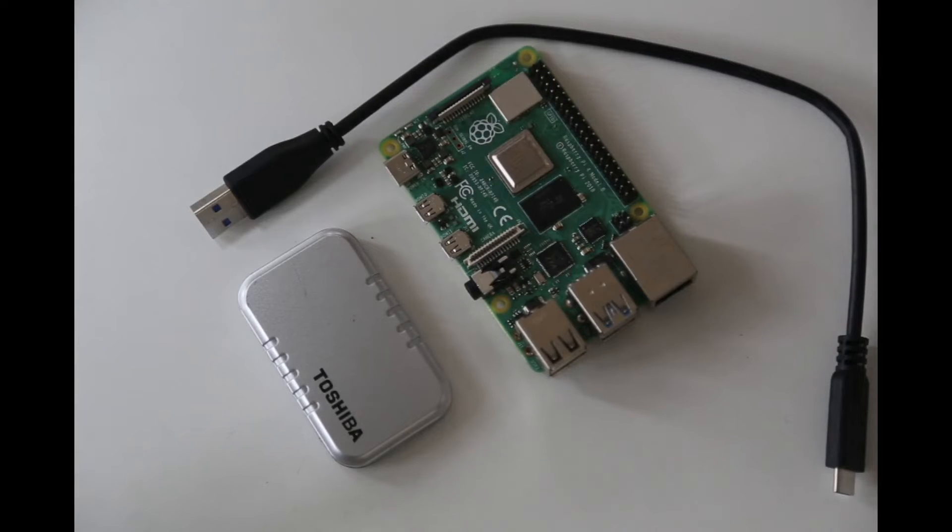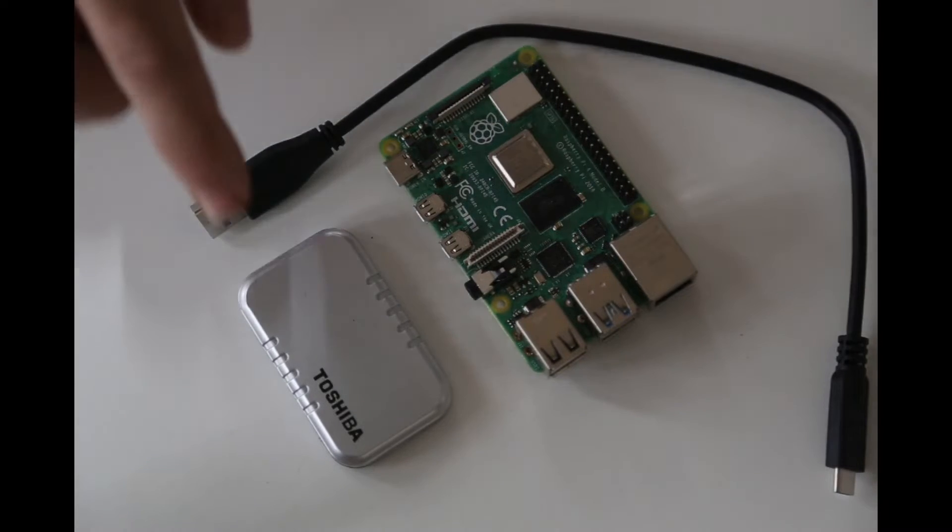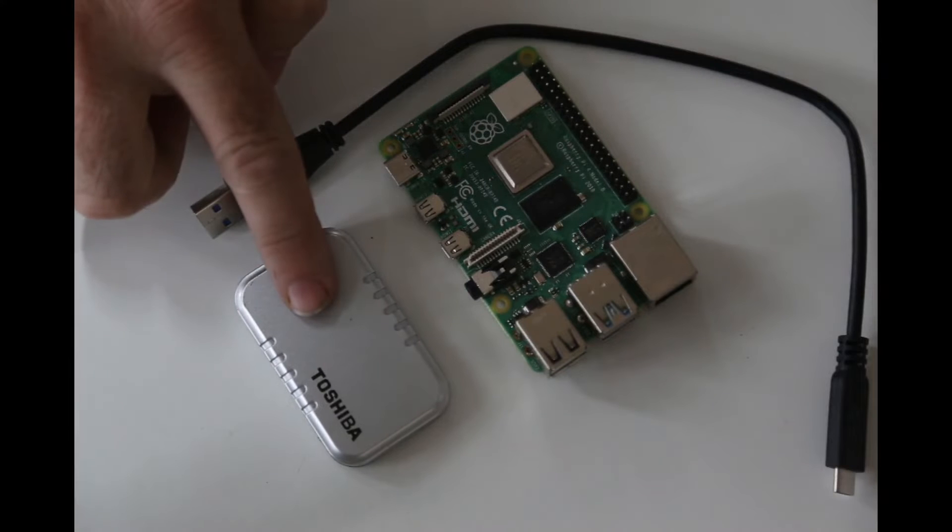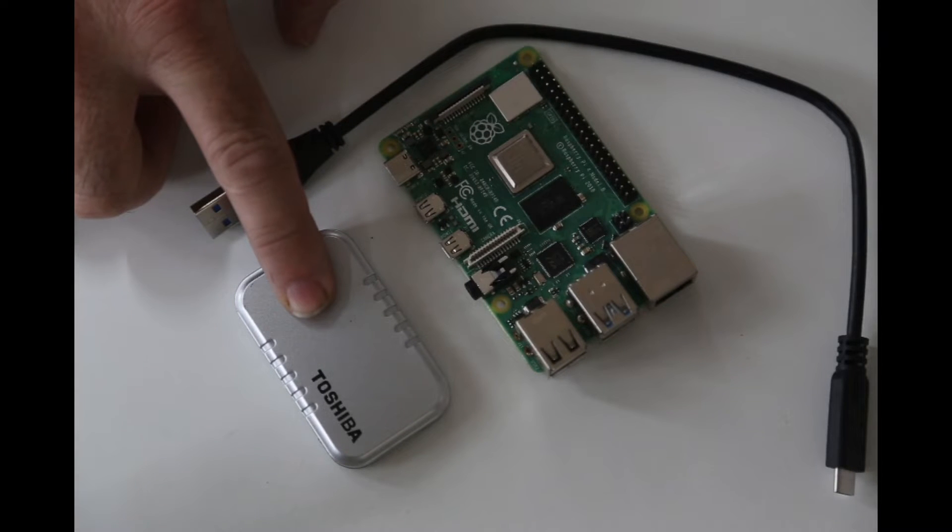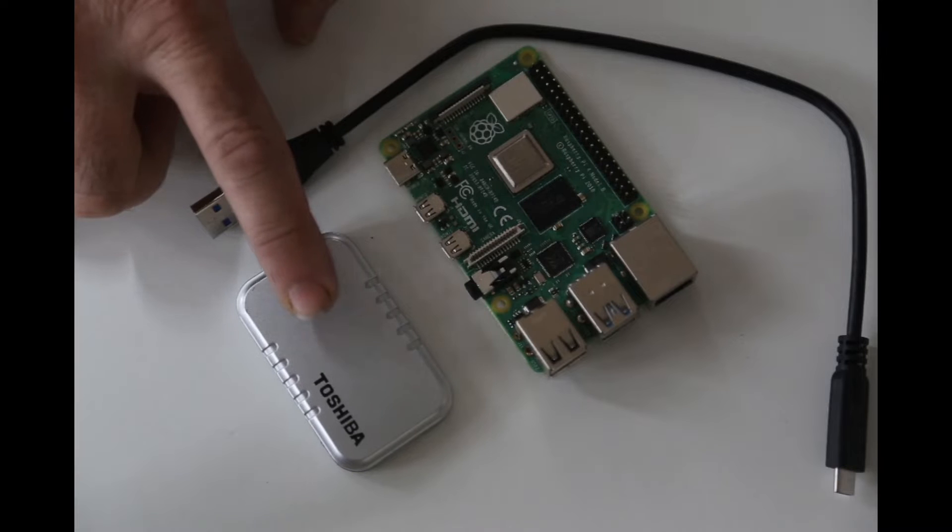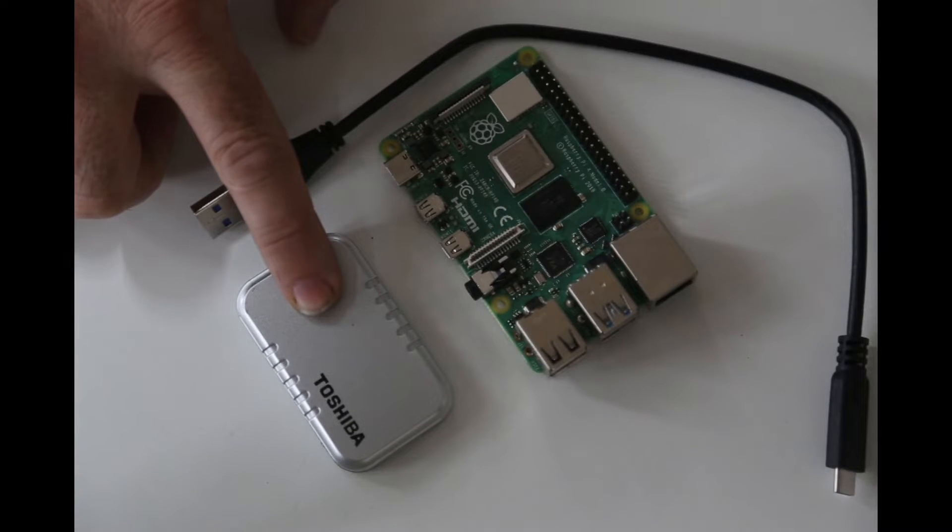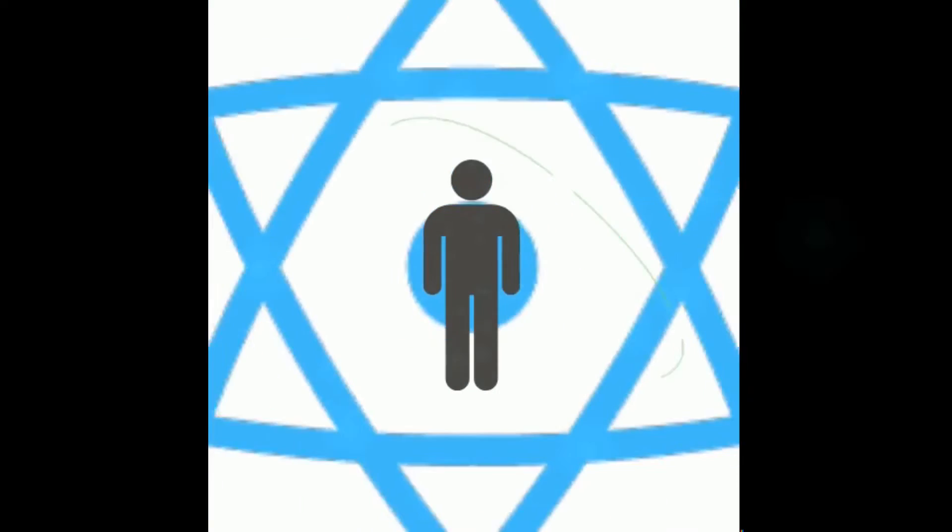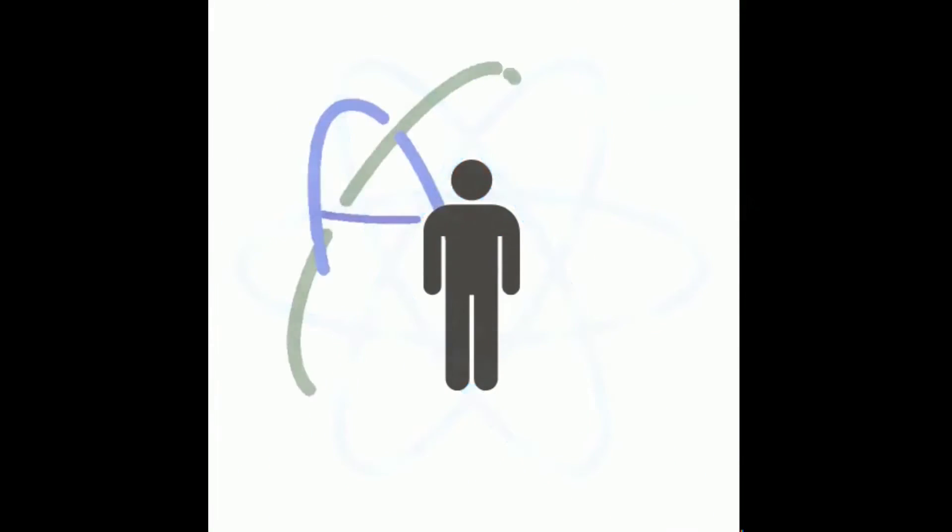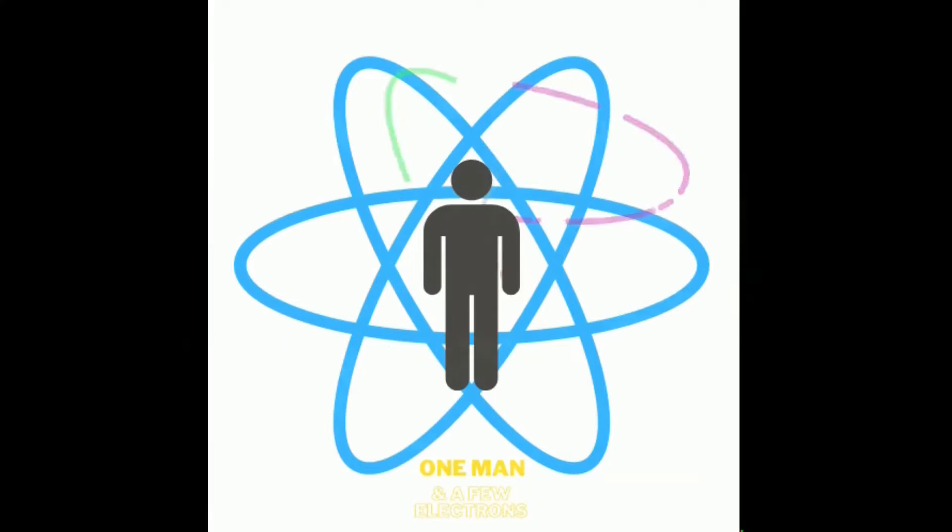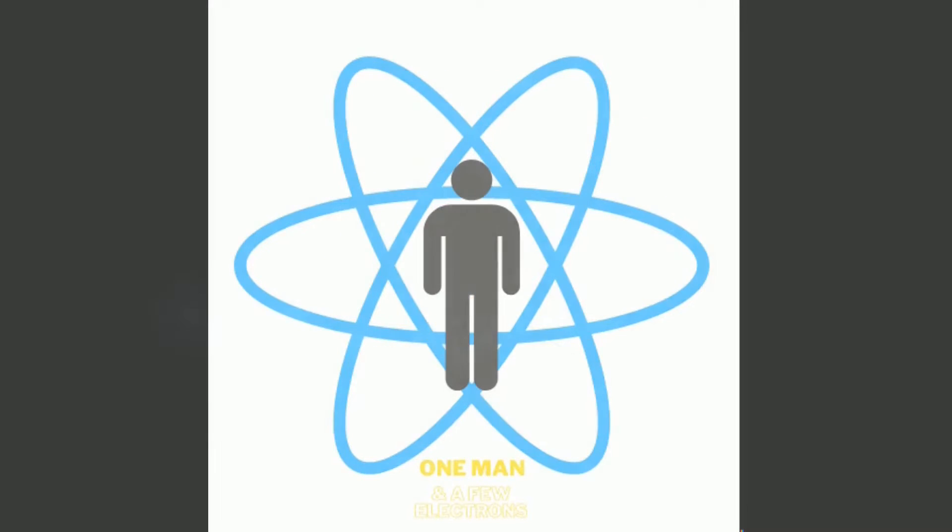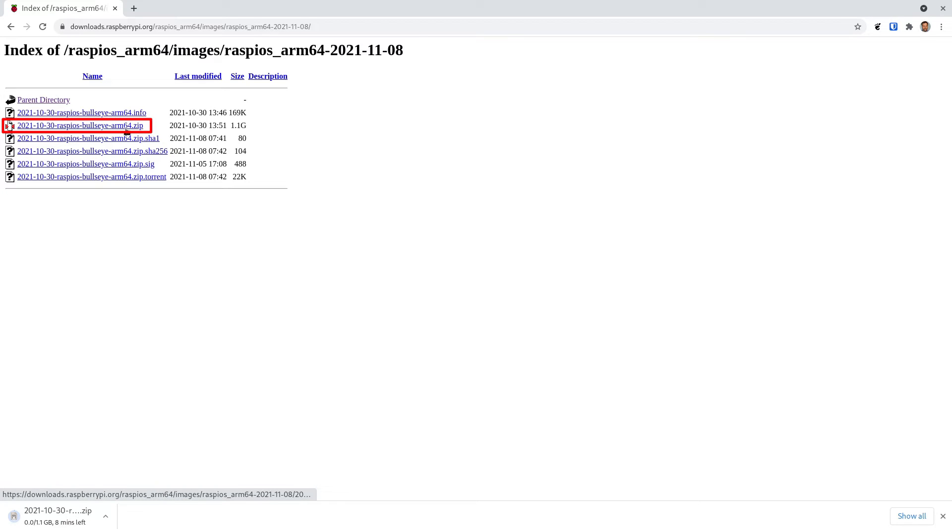Today I'm going to go over how to set up a Raspberry Pi NFS server using this Toshiba USB thumb drive which is half a terabyte in size. I'll also be using this drive for the boot, so let's get started. To get started we're going to need to download the latest version of Raspbian.